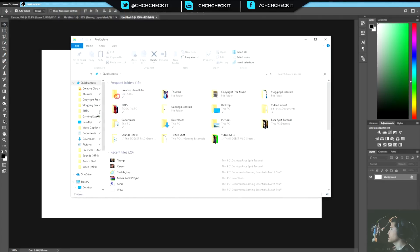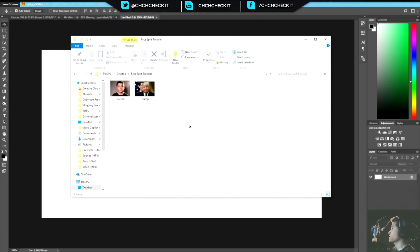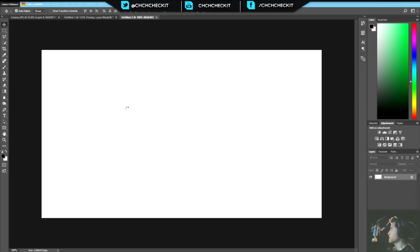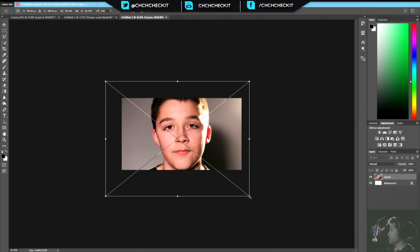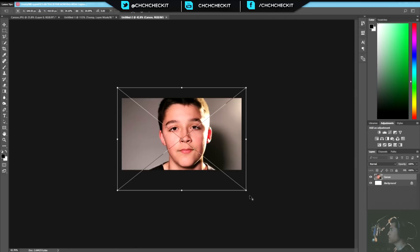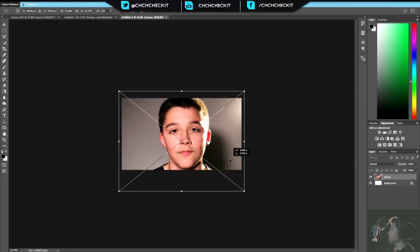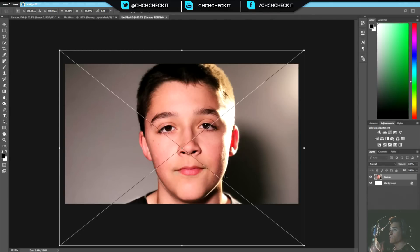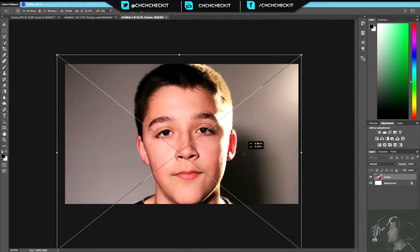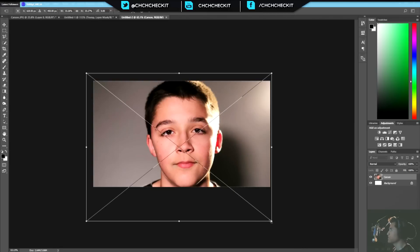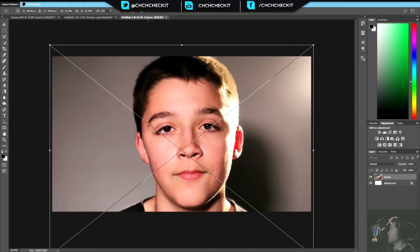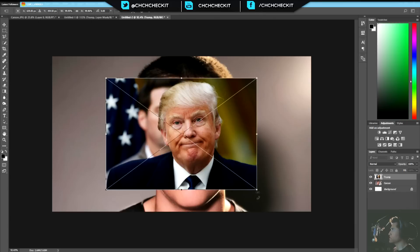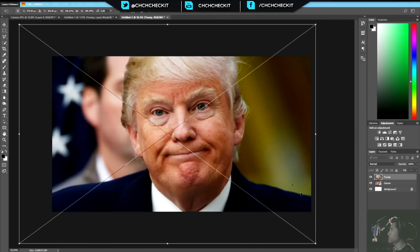I'm going to click and drag the files in. This is Carson, my nephew — he's 13 years old and he helped me out since Brandon is gone. I needed a model for the tutorial. Brandon and I always modeled for each other's tutorials, so Carson helped me out today. Let's bring his head up a little bit, then bring in the Trump photo.